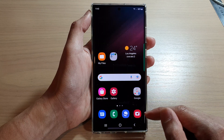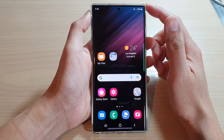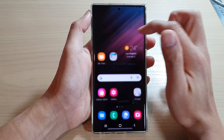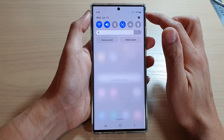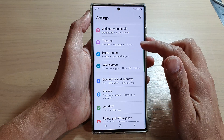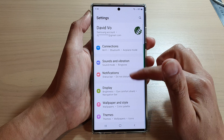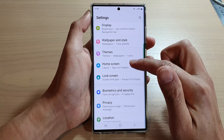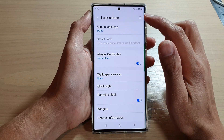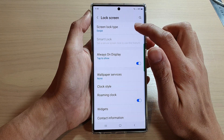First, tap on the home button to go back to the home screen. Then swipe down at the top and tap on the settings icon. In settings, go down and tap on lock screen. Then tap on screen lock type.